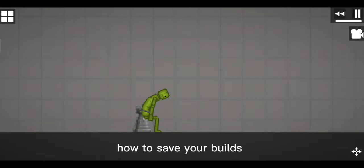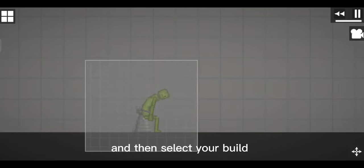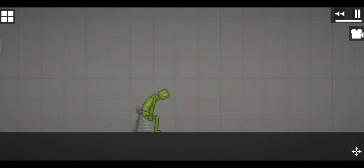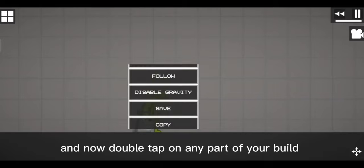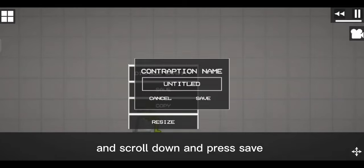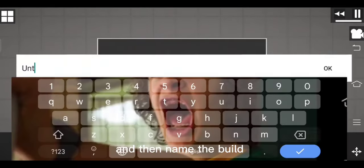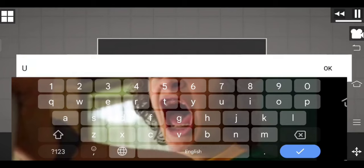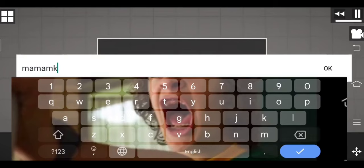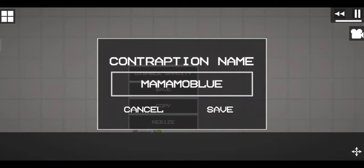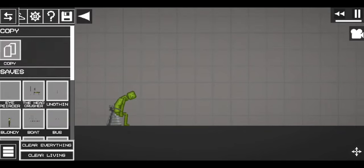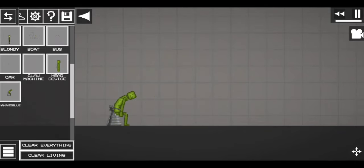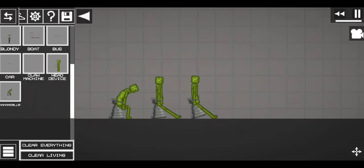How to save your builds. Hold your screen for 3 seconds and then select your build. Now double tap on any part of your build and scroll down and press save. Then name the build. And there you go.